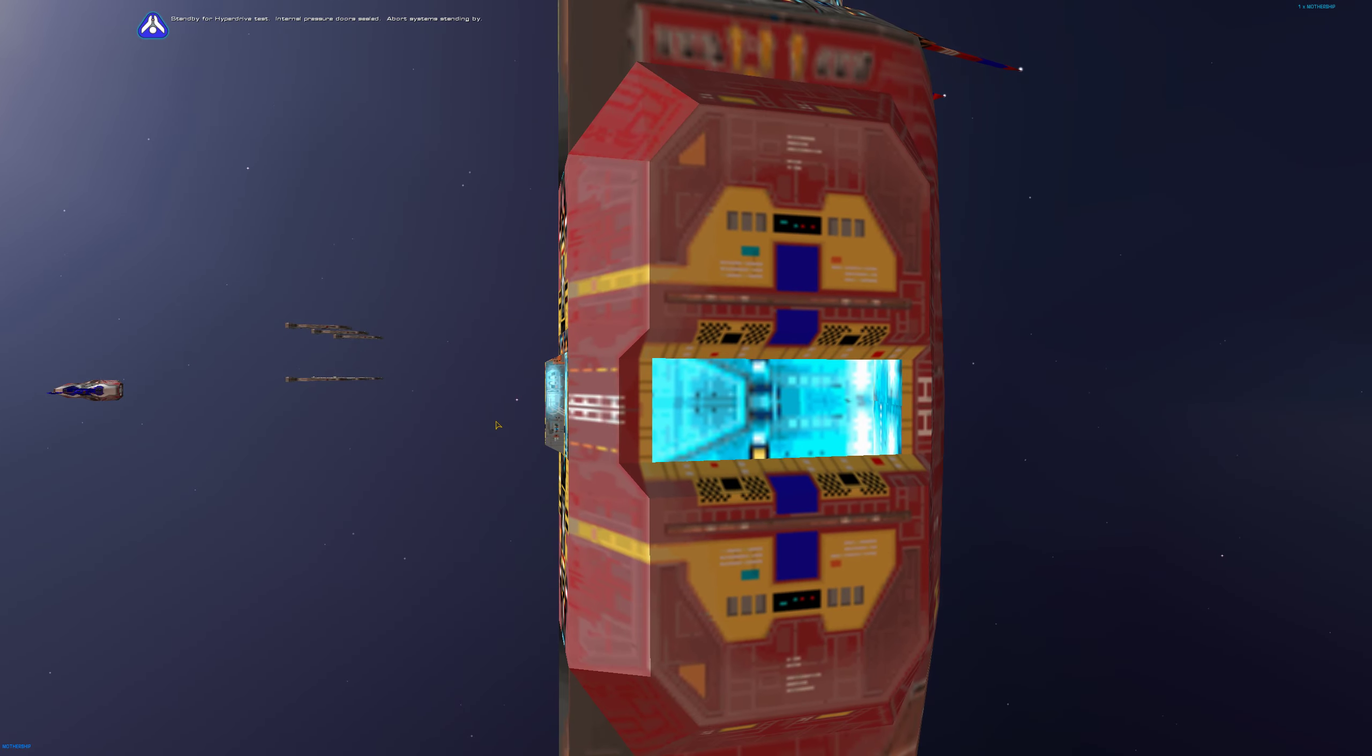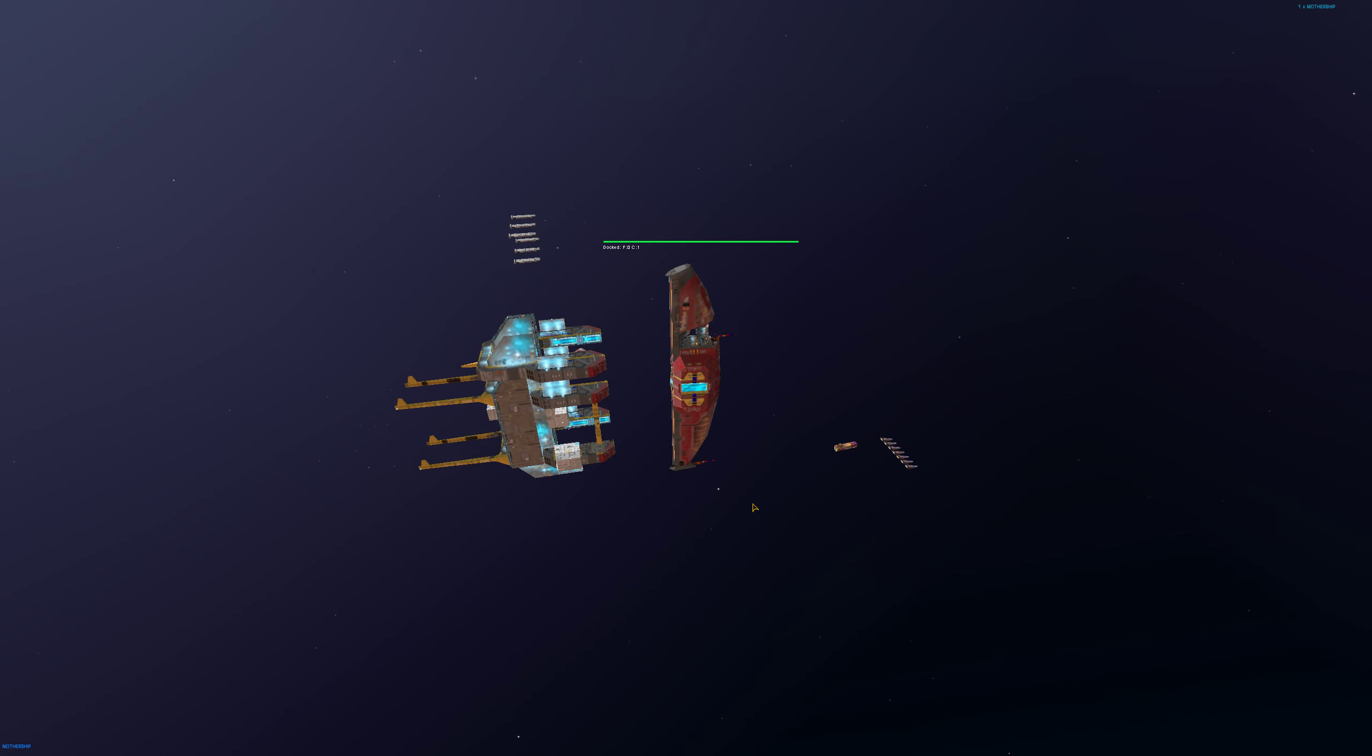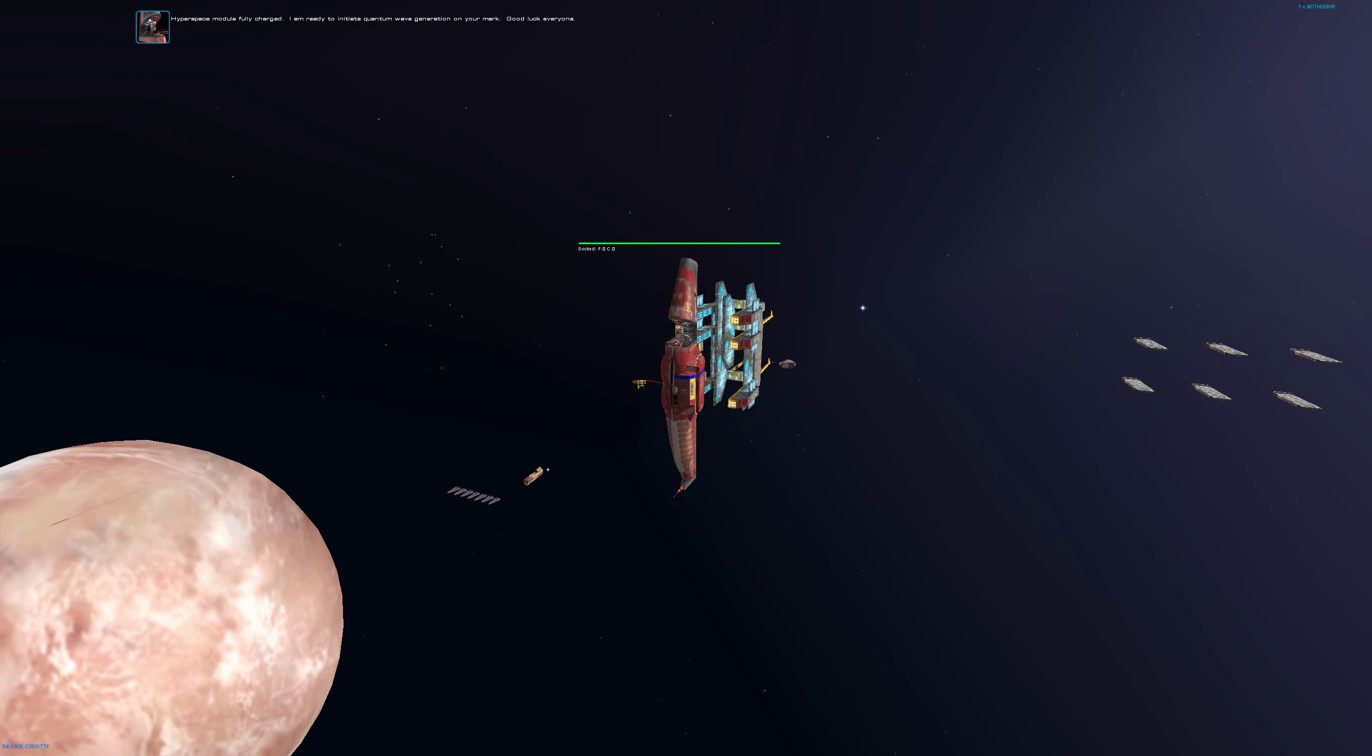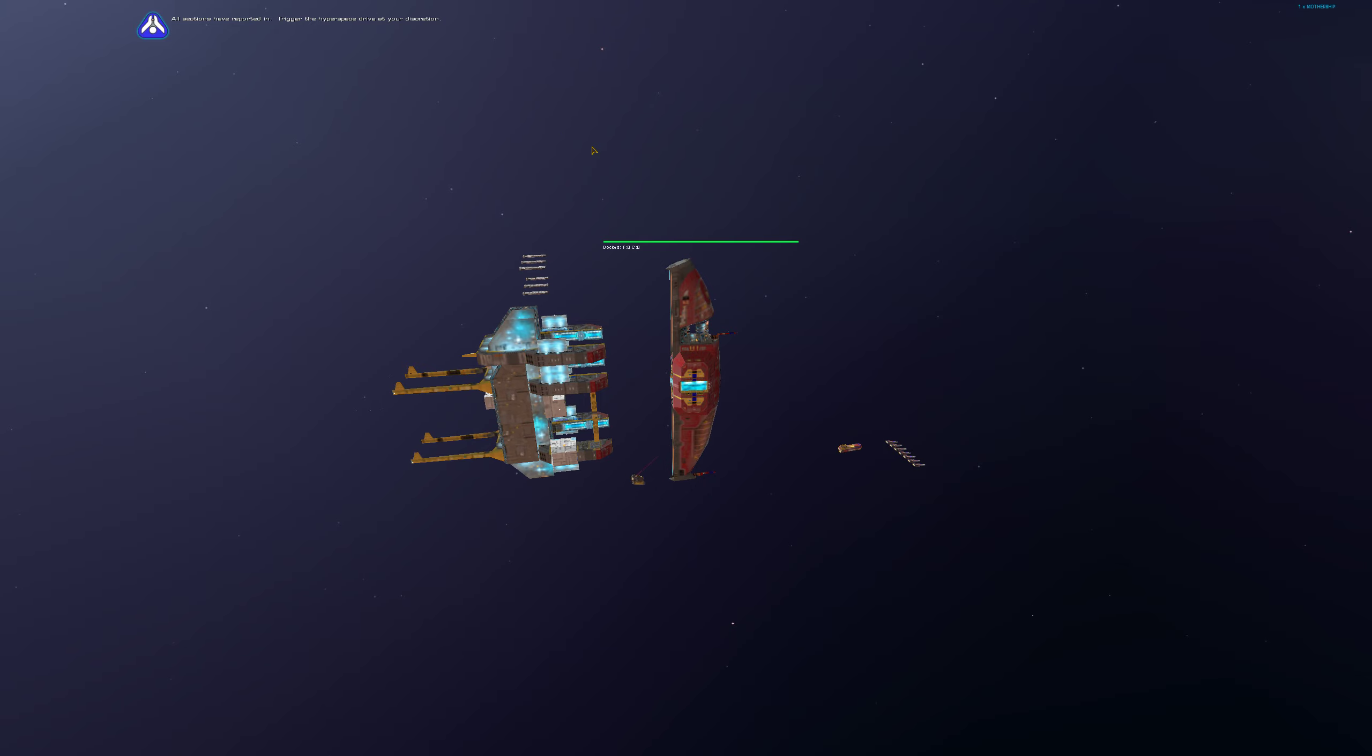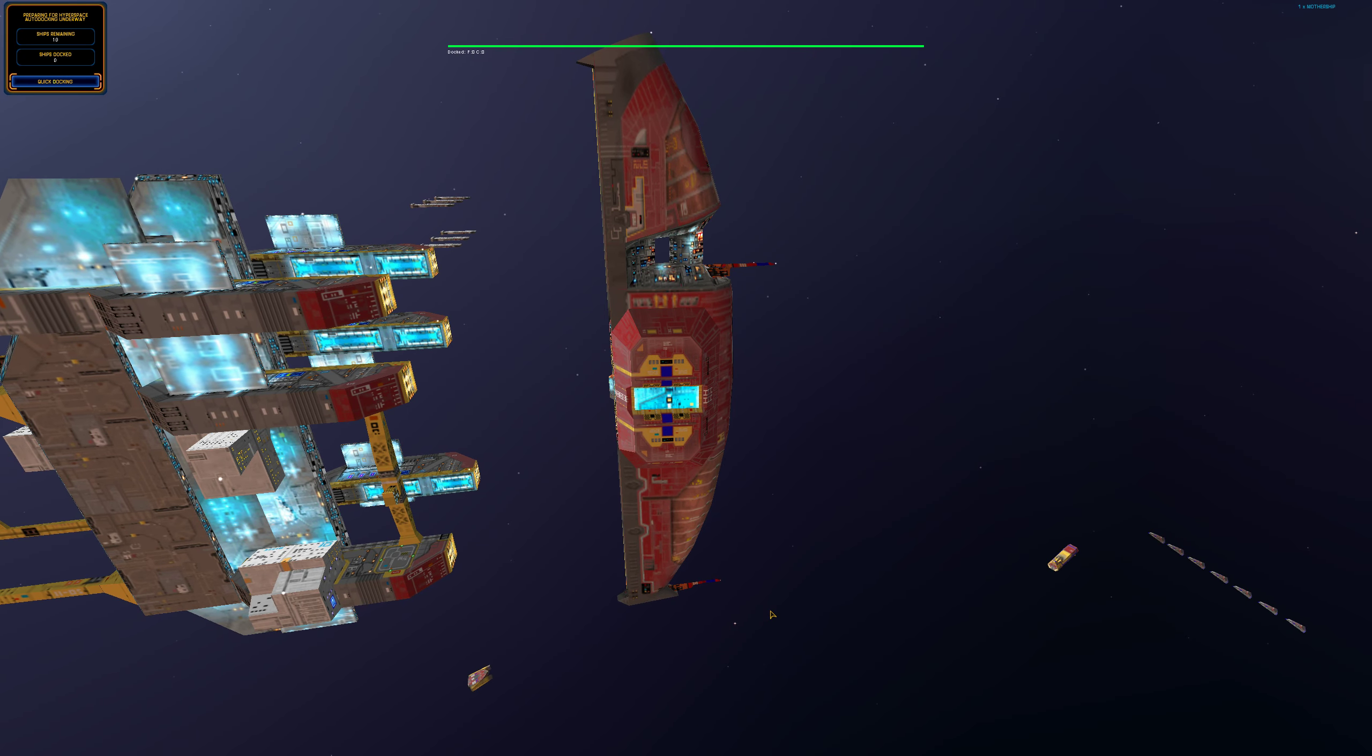Mothership sealed a port system, standing by. Hyperspace module fully charged, ready to initiate quantum wave generation on your mark. Good luck everyone. All sections have reported in, we are clear to proceed. Trigger the hyperspace drive at your discretion. Auto docking.